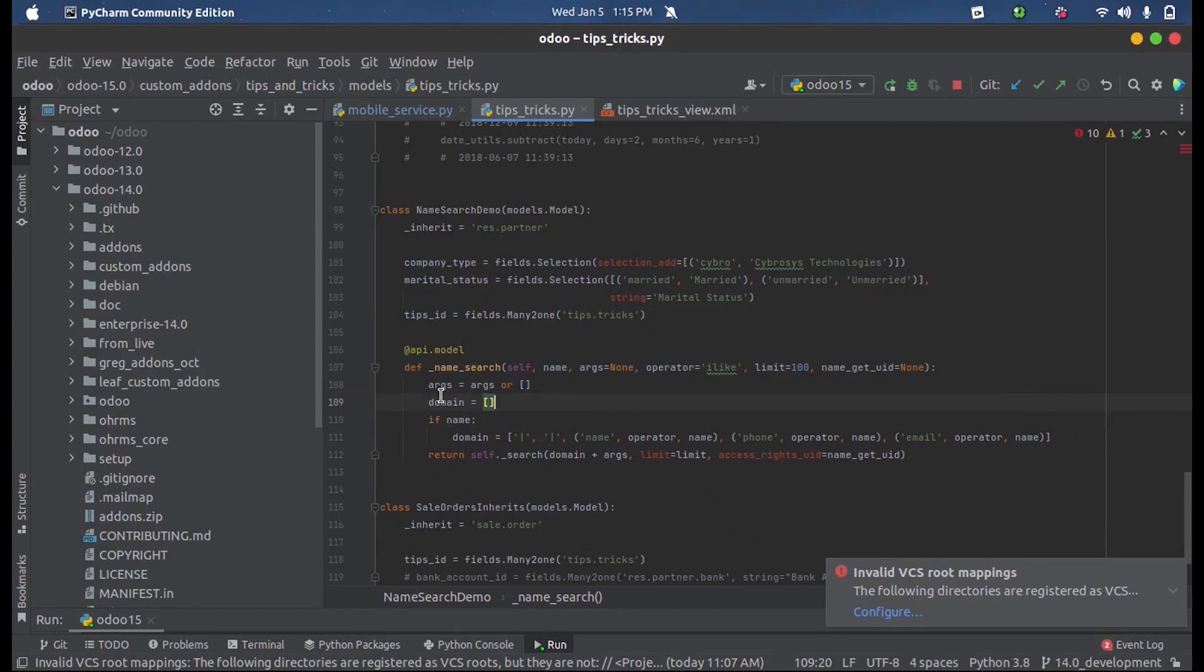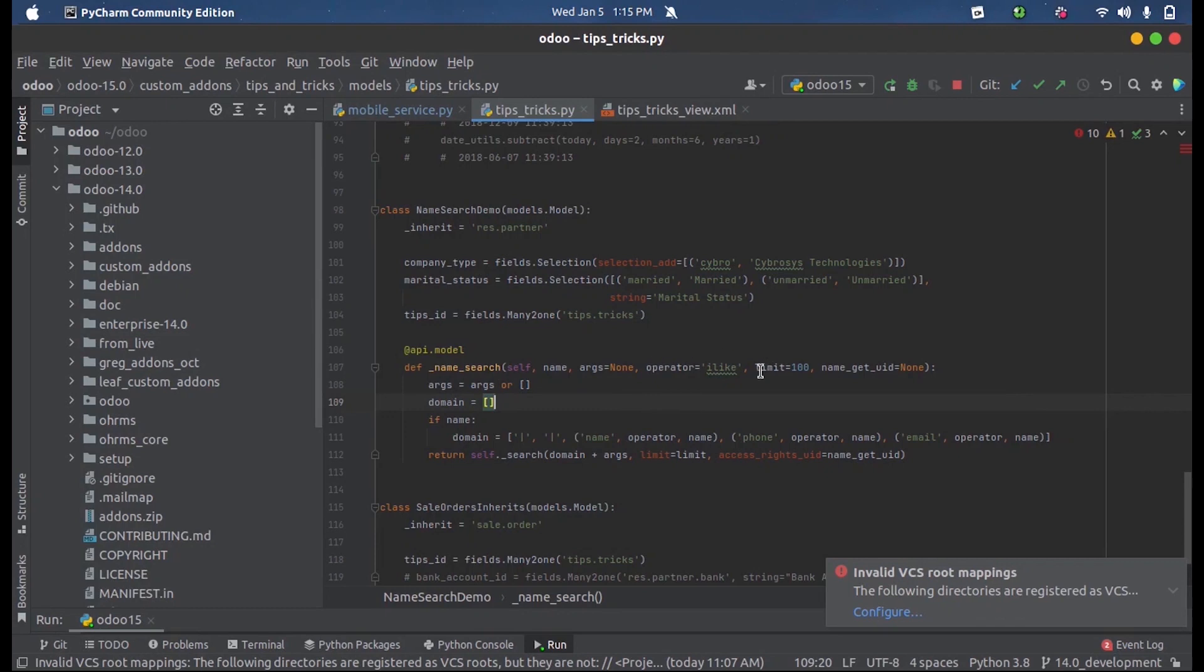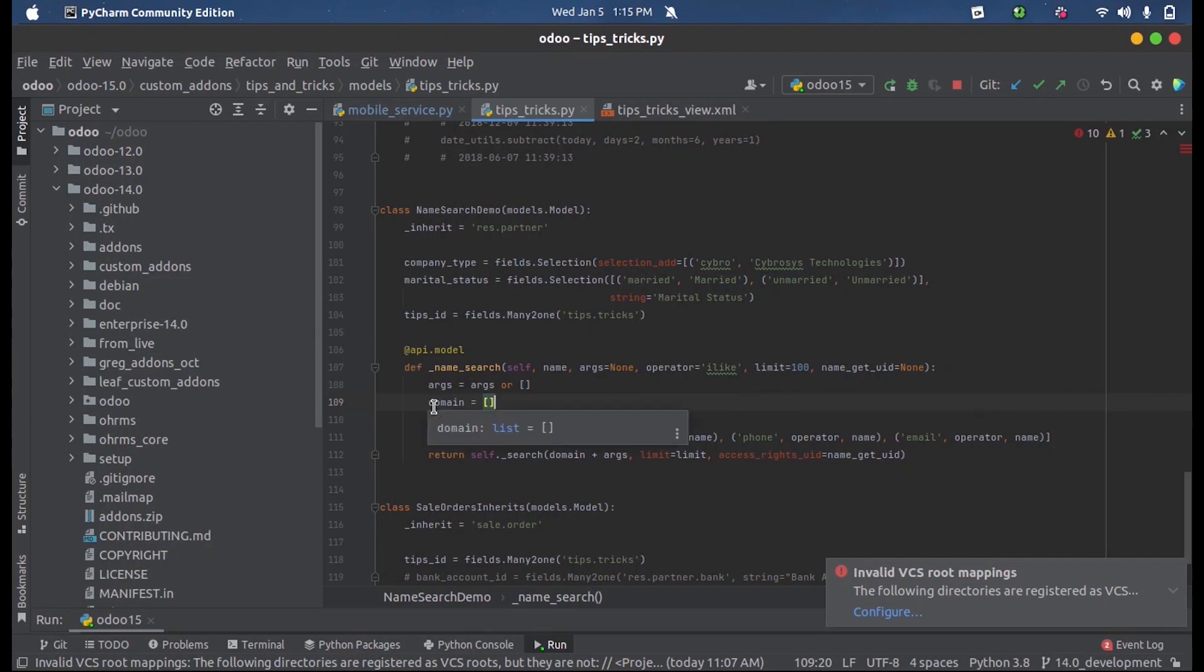will have to create a new name_search function defining some parameters. The operator 'ilike' indicates this will match the user input and the records inside so that we will get the appropriate suggestions. We can set a limit for that also, and if needed we can also set a domain.